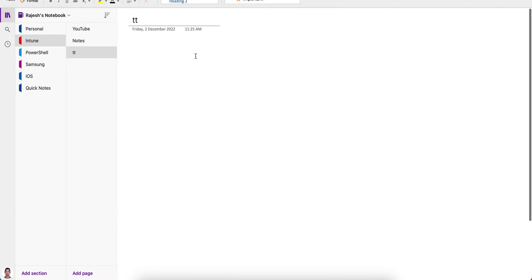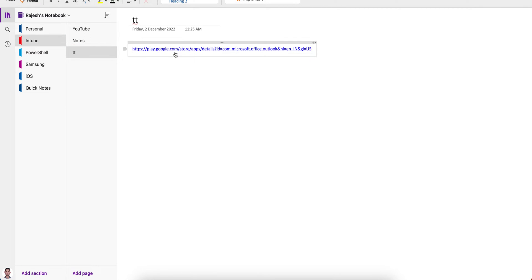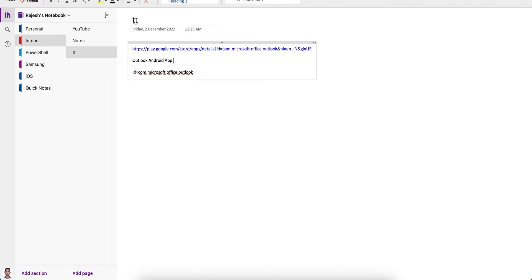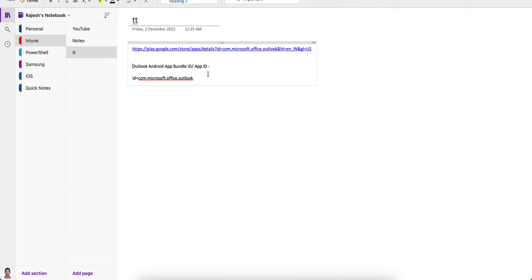Copy the Play Store URL from the browser. The URL is play.google.com/store — and in the URL you will see an ID parameter. Just copy that ID value. This is the Outlook Android app bundle ID, or app ID, and it is unique. You use this ID in your MDM policy to block or whitelist the application.